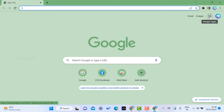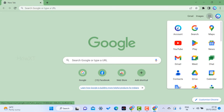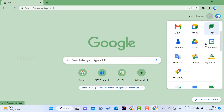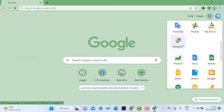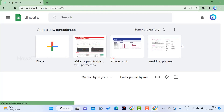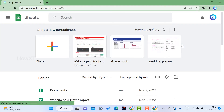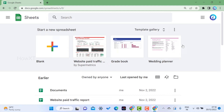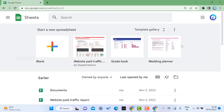On the top right-hand side you will find Google Apps. Once you select Google Apps, just scroll down and you will get an option called Sheets. Now I would like to create a beautiful purchase order using a template.